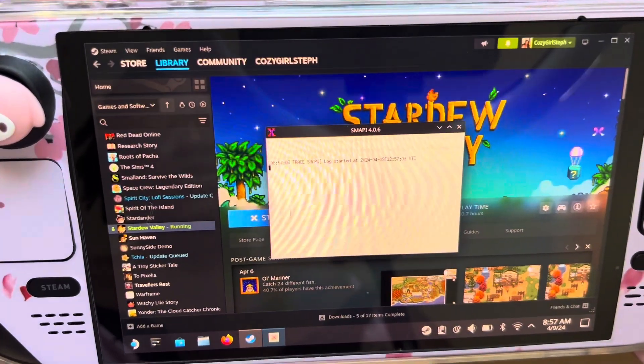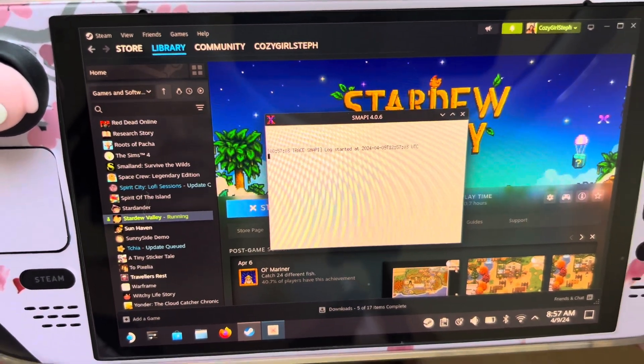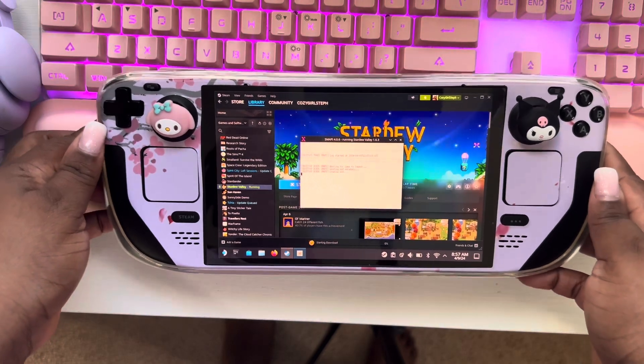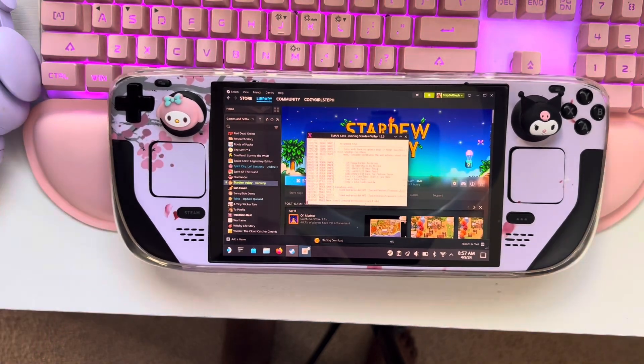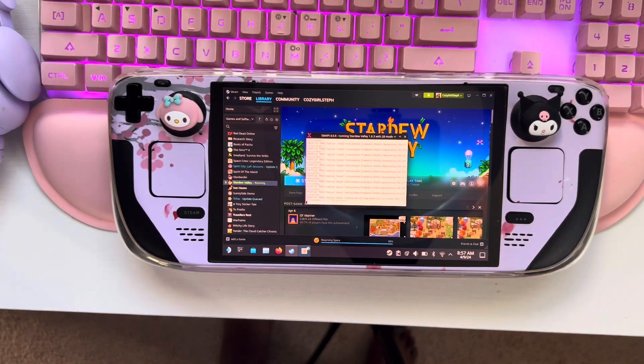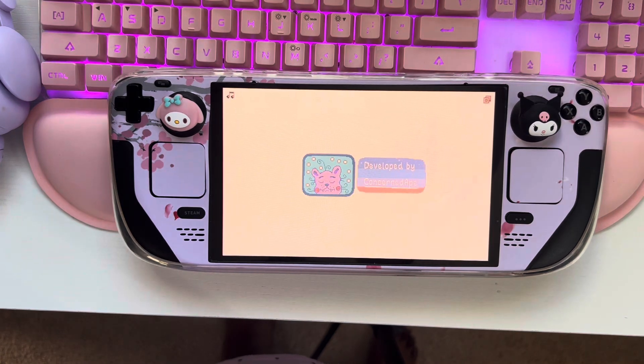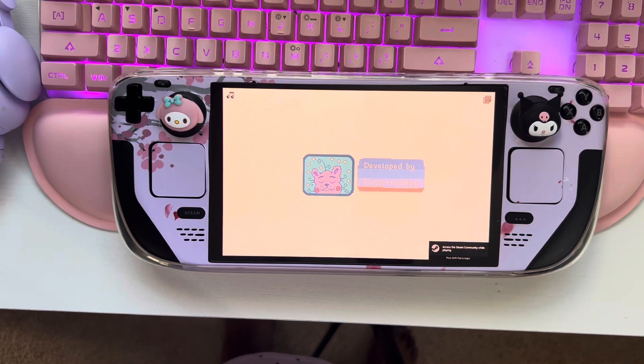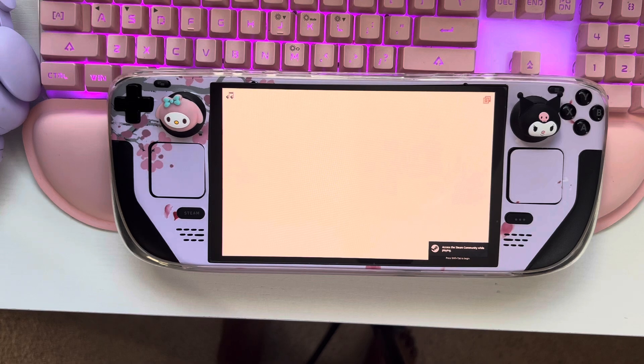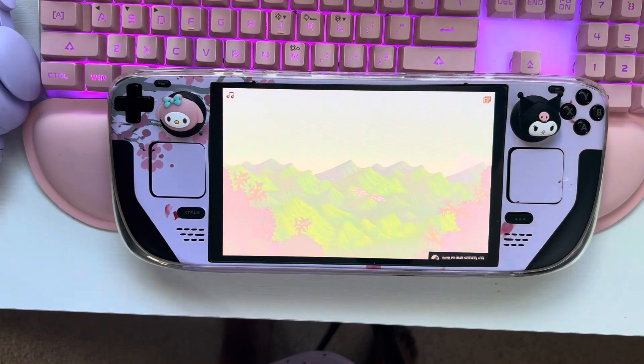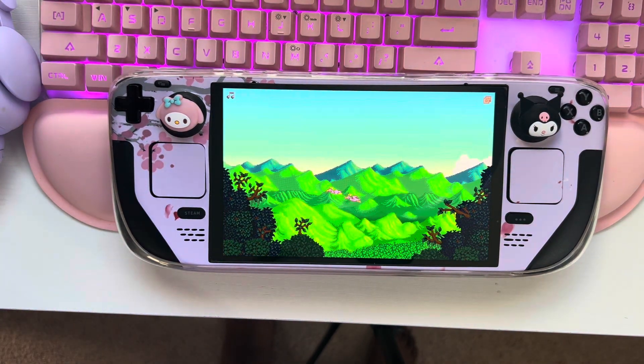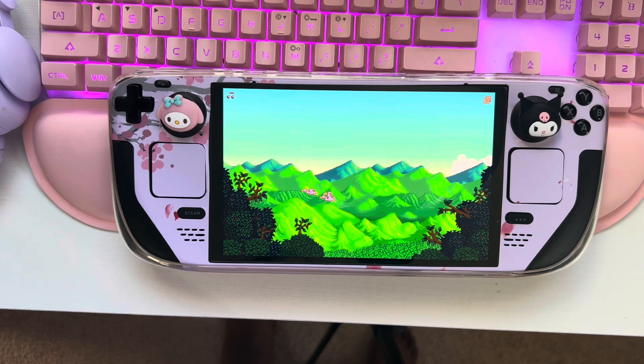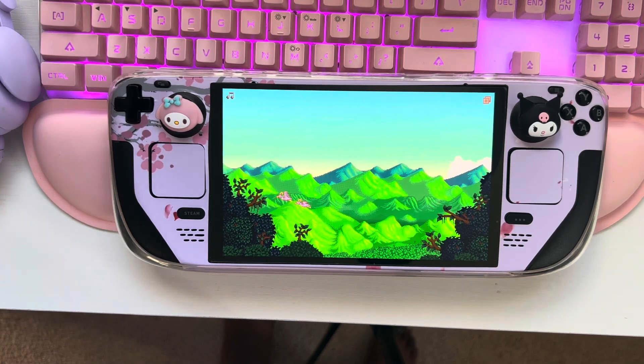As you see, it shows you what SMAPI version you have at the top. It's going to go through, check all your mods. And that's how you know that you have installed SMAPI properly, because it checks all your mods, it makes sure everything is up to date.